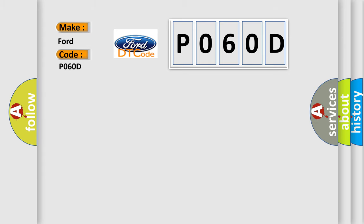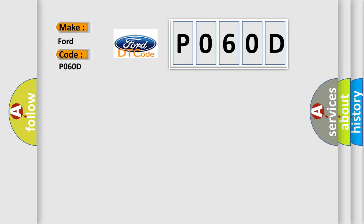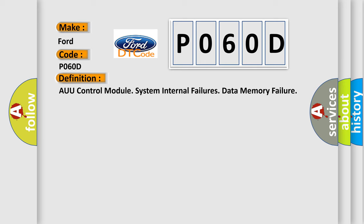The basic definition is ECU Control Module System Internal Failures Data Memory Failure. And now this is a short description of this DTC code.